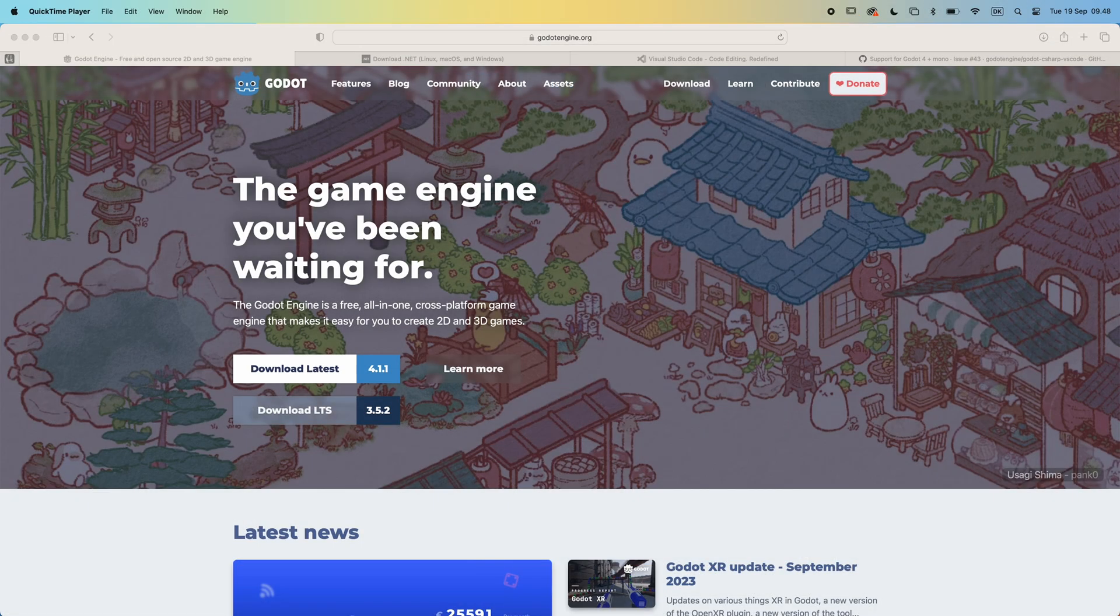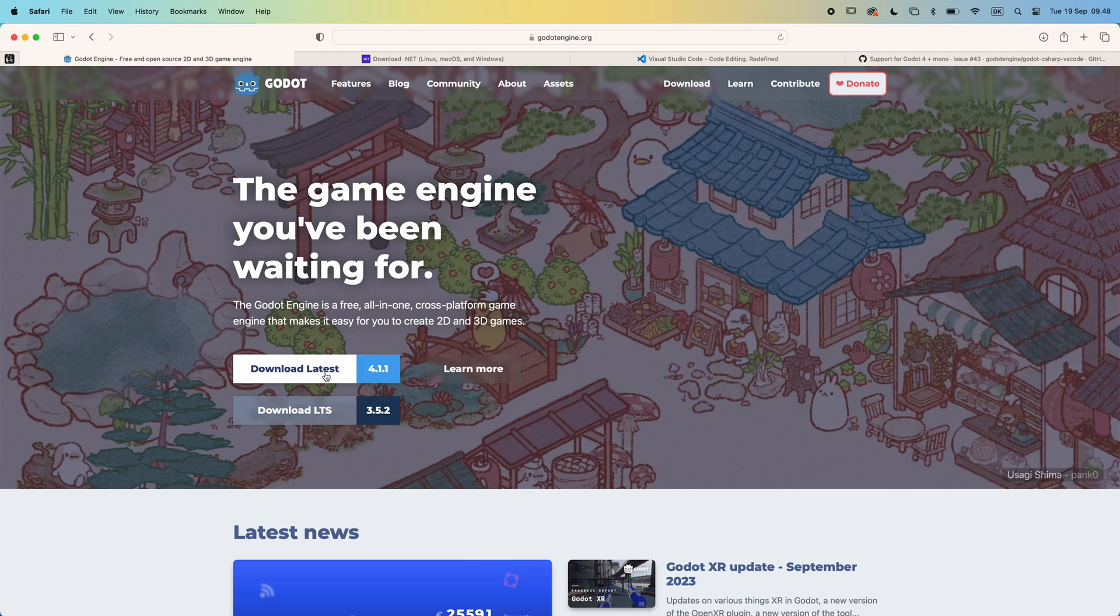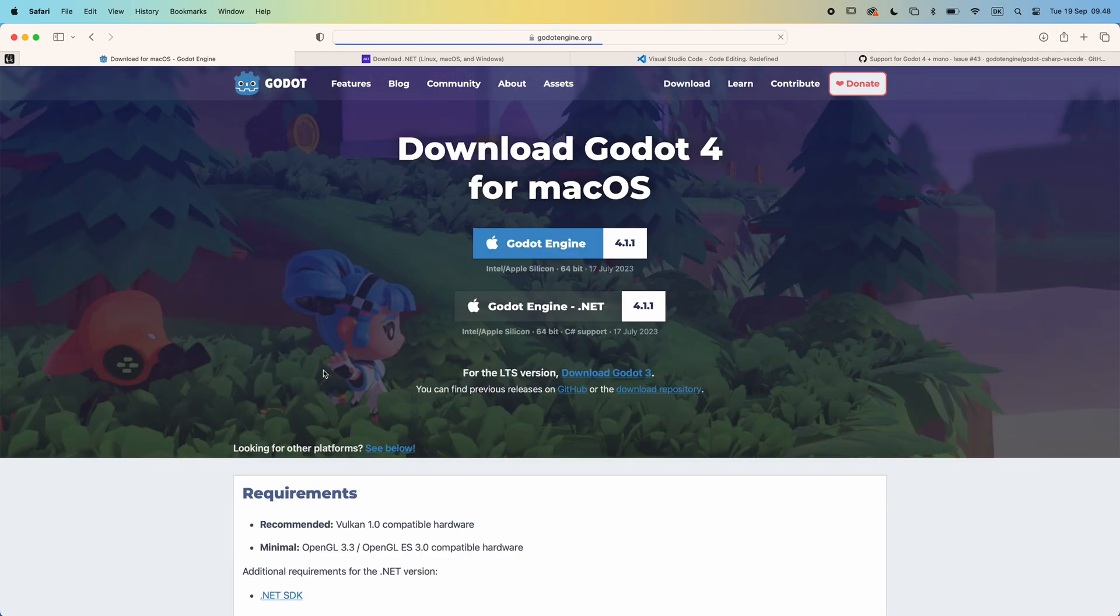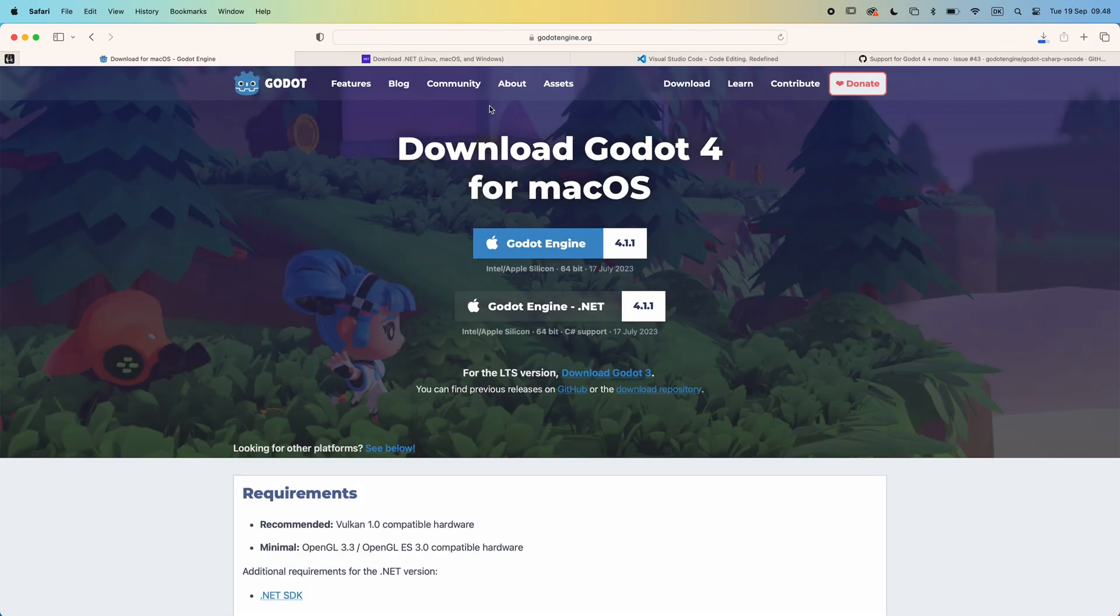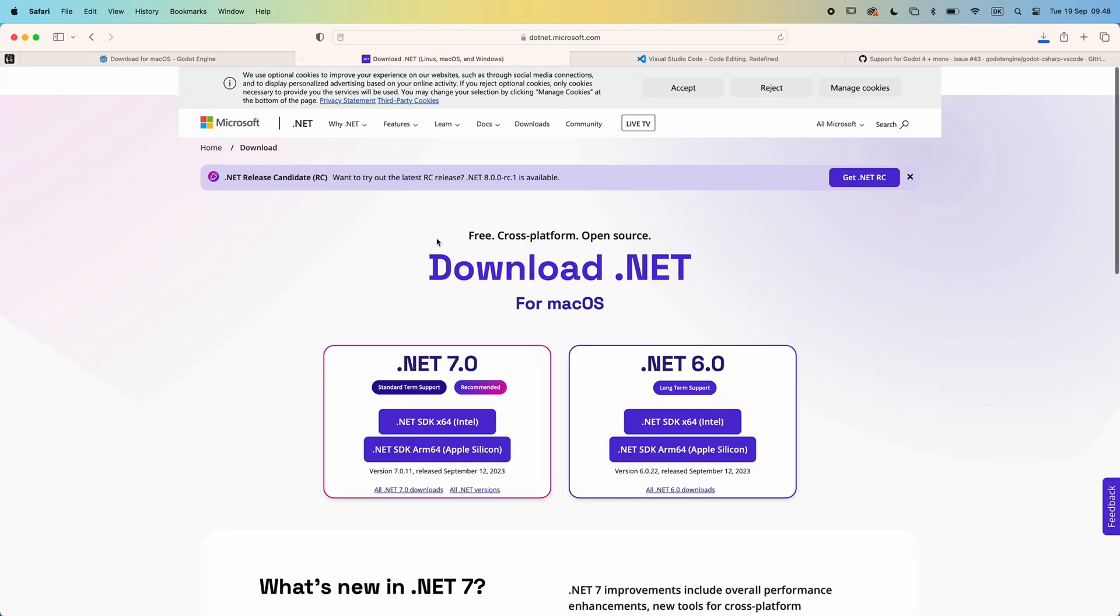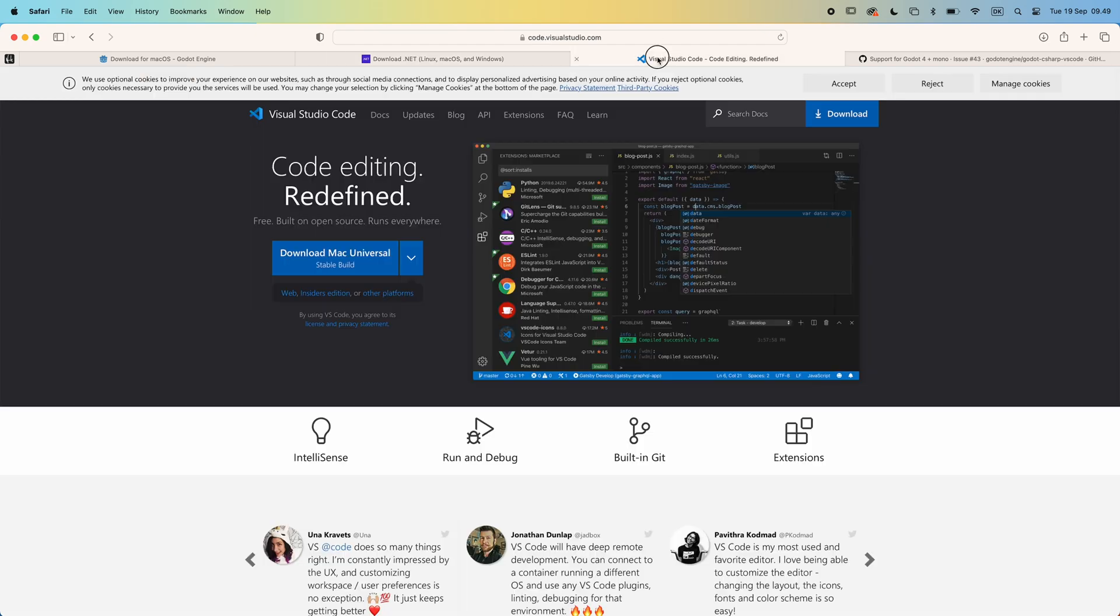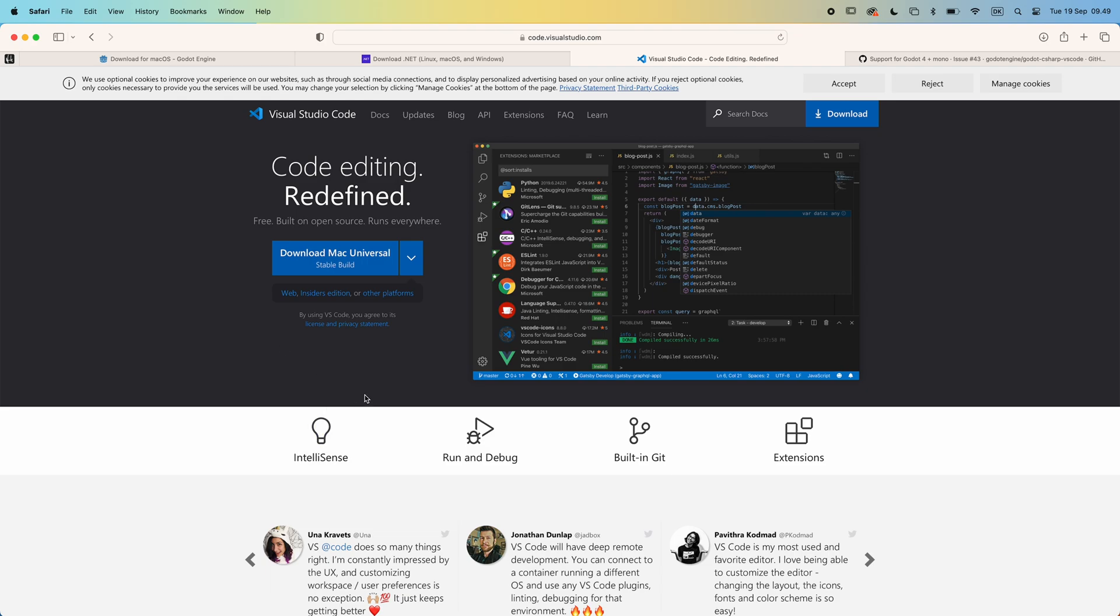First we need to download and install the tools we will be using. In this tutorial we will be using Godot 4.1. And when using C-Sharp, you will want to download the .NET version. You also need to download and install .NET 7 SDK. And finally you will want to download Visual Studio Code. I won't show these steps in more detail as they are very self-explanatory, but I have left links in the description to where you can find everything.